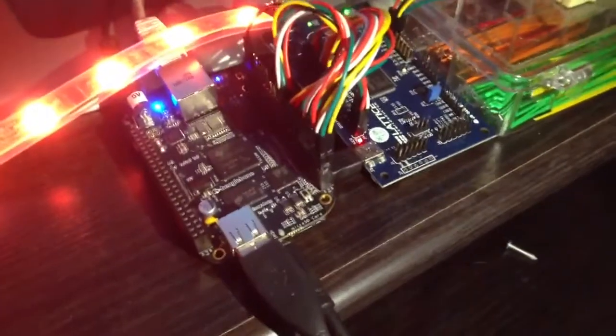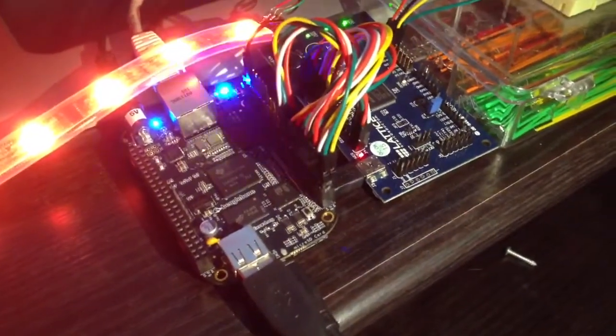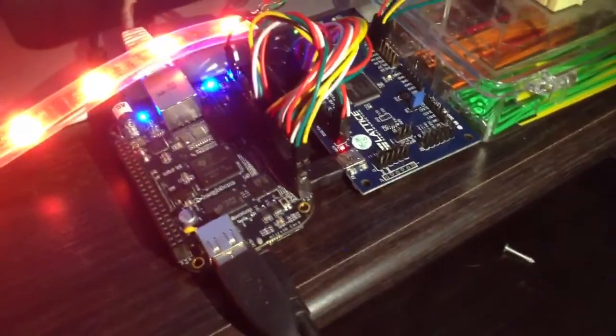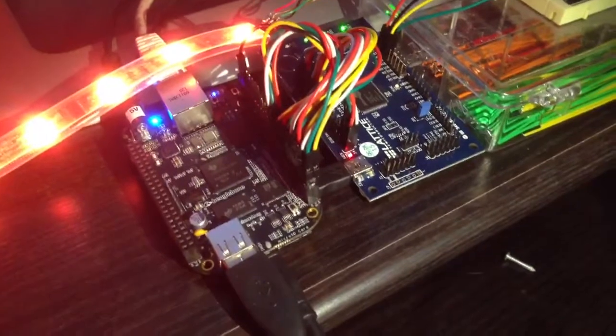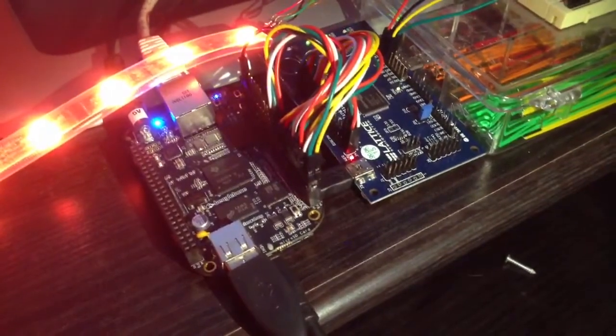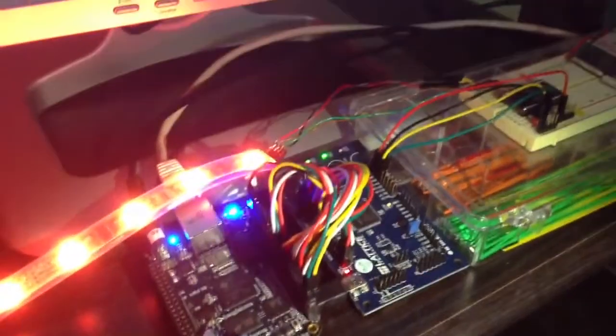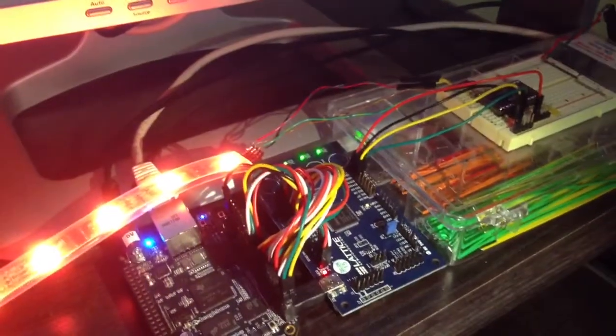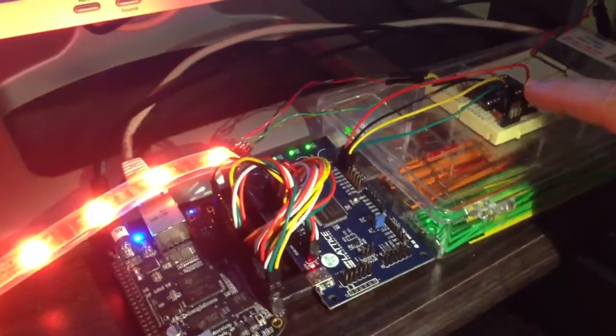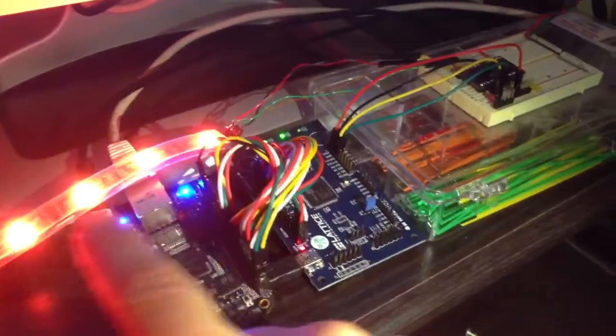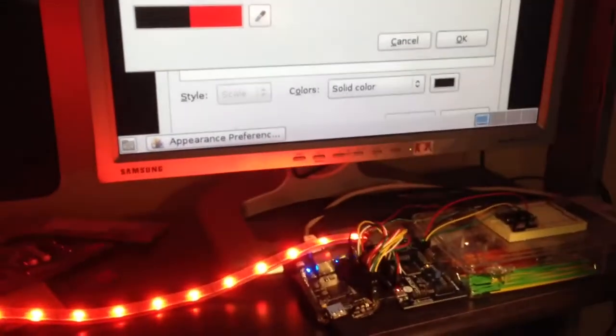So here's the BeagleBone Black. It's hooked into a Lattice FPGA via the BeagleBone's LCD video output bus, then into a voltage shifter, and then into the LED strip here. You can see the BeagleBone's video output here on my screen.